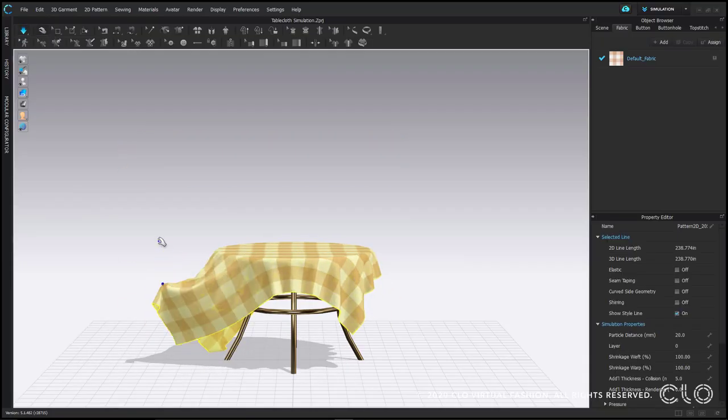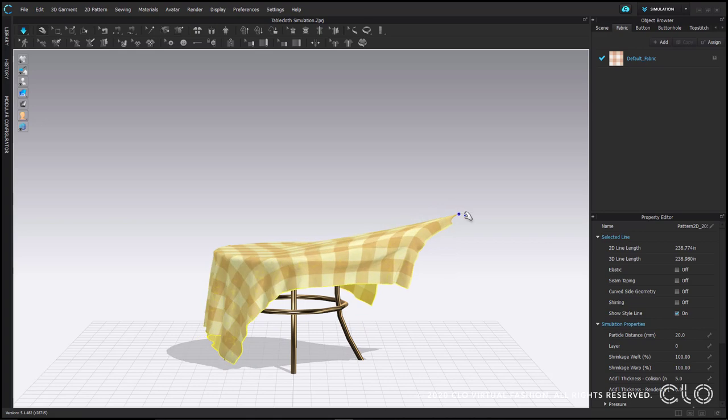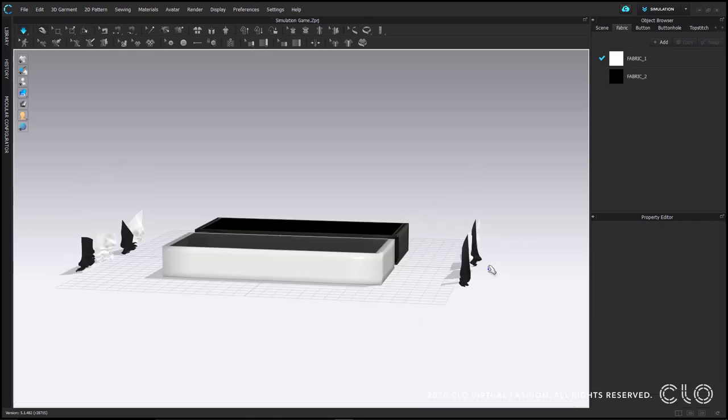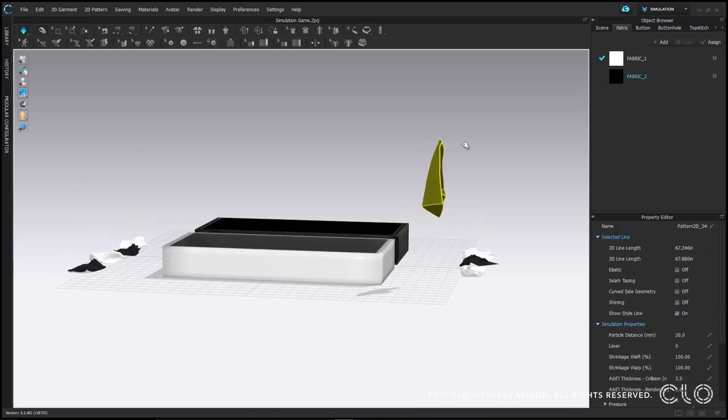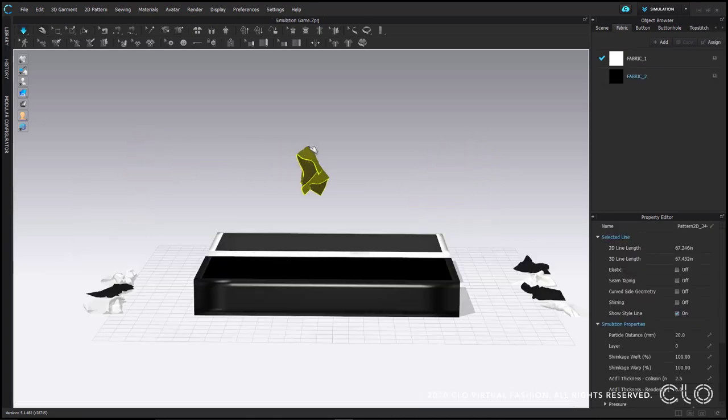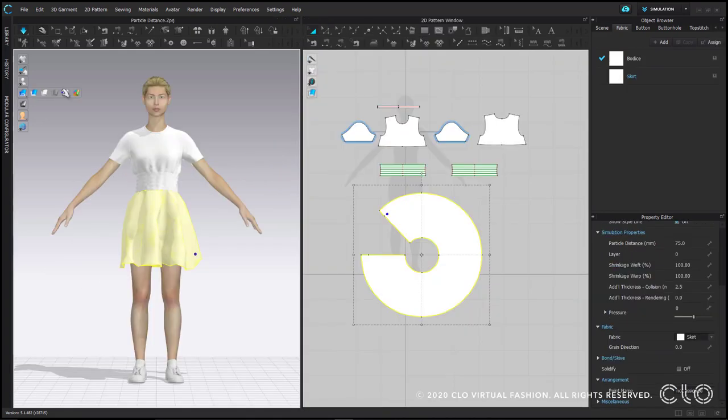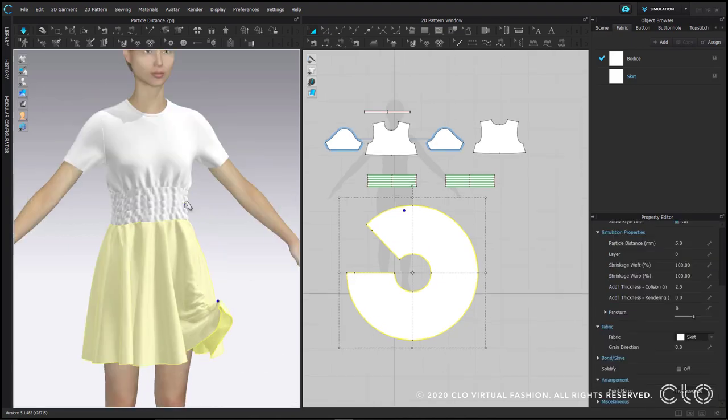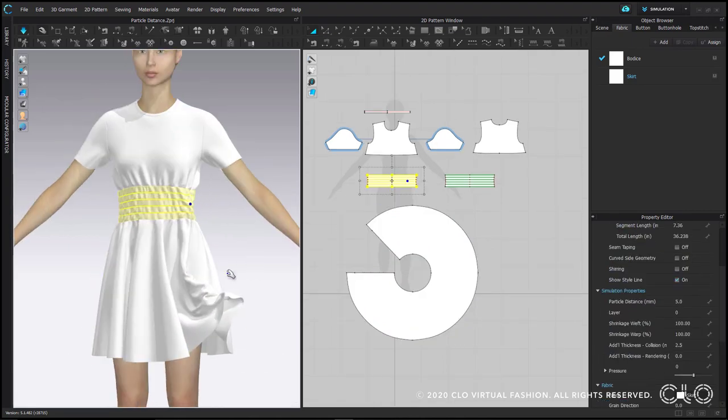This video covers simulation and particle distance. You can use any file to follow along, but the files I'm using are available via the closed set link in the video description below.